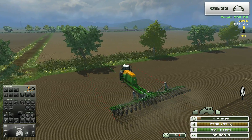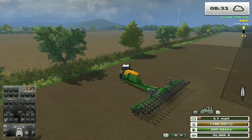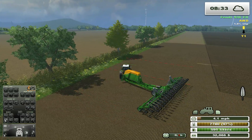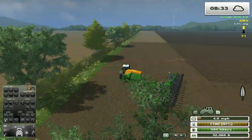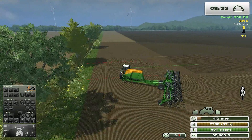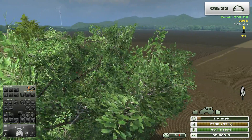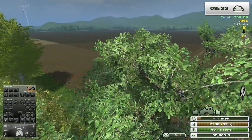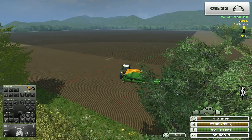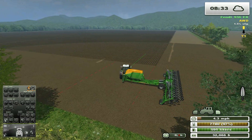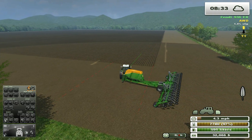Many vehicles working in the same field can be synchronized. The GPS mod works with any tractor, harvester, implement, or any drivable vehicle or implement with a defined width.